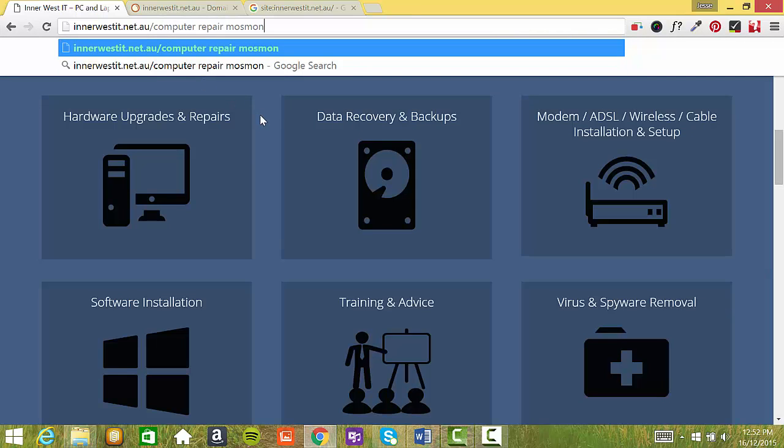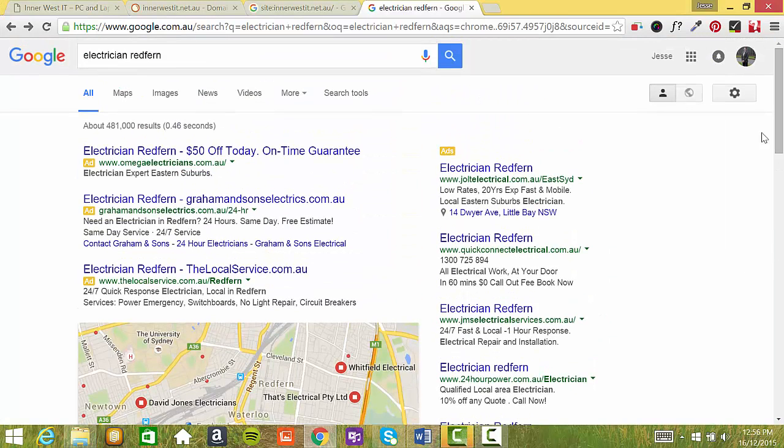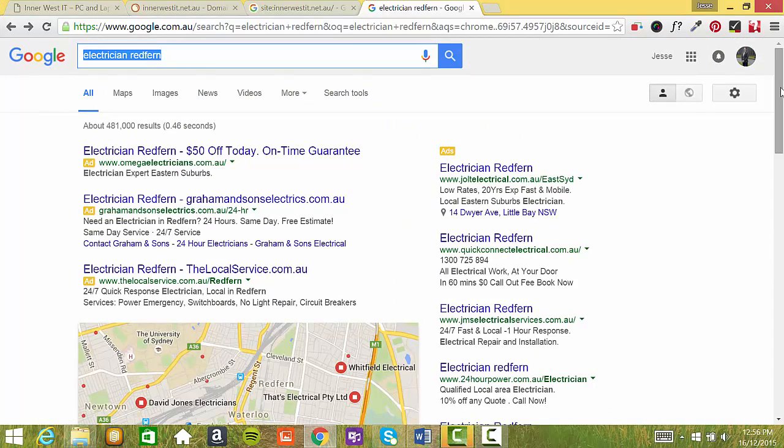And to show you a clear example so you understand what I'm talking about, I'll show you an example from Redfern and what electricians do. So using Electrician Redfern as an example, we've got a location there and also a service.